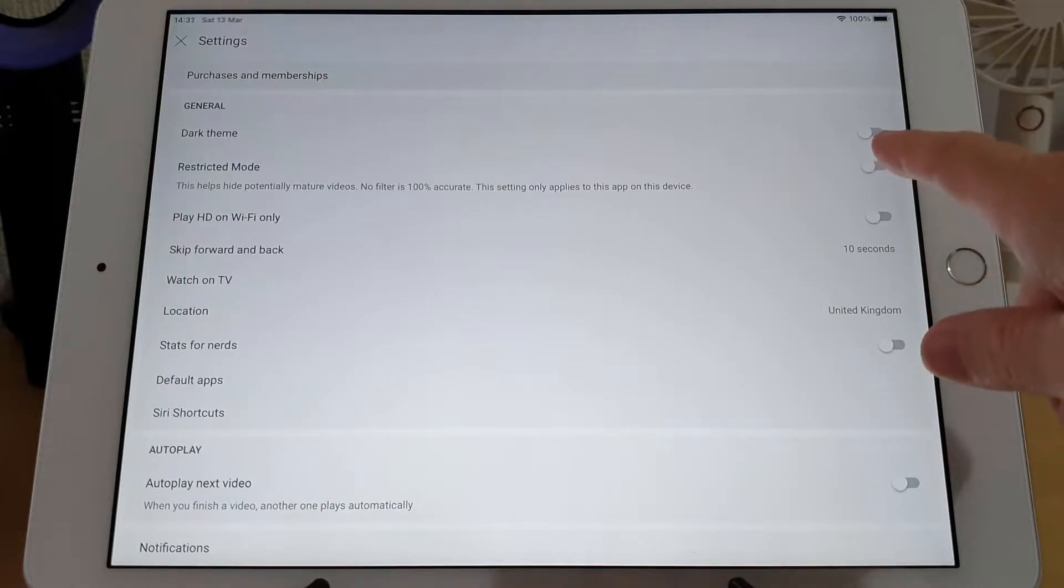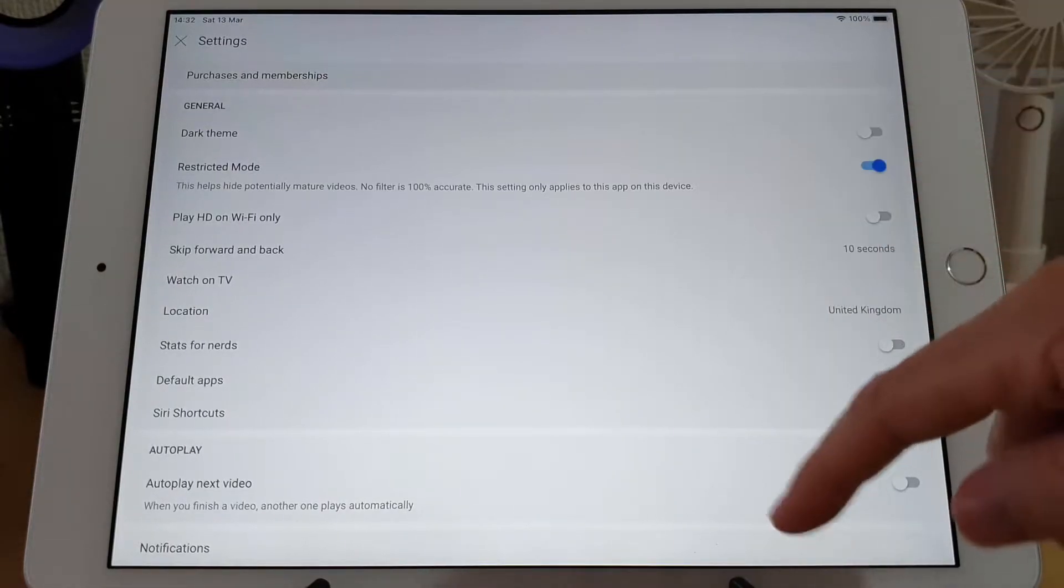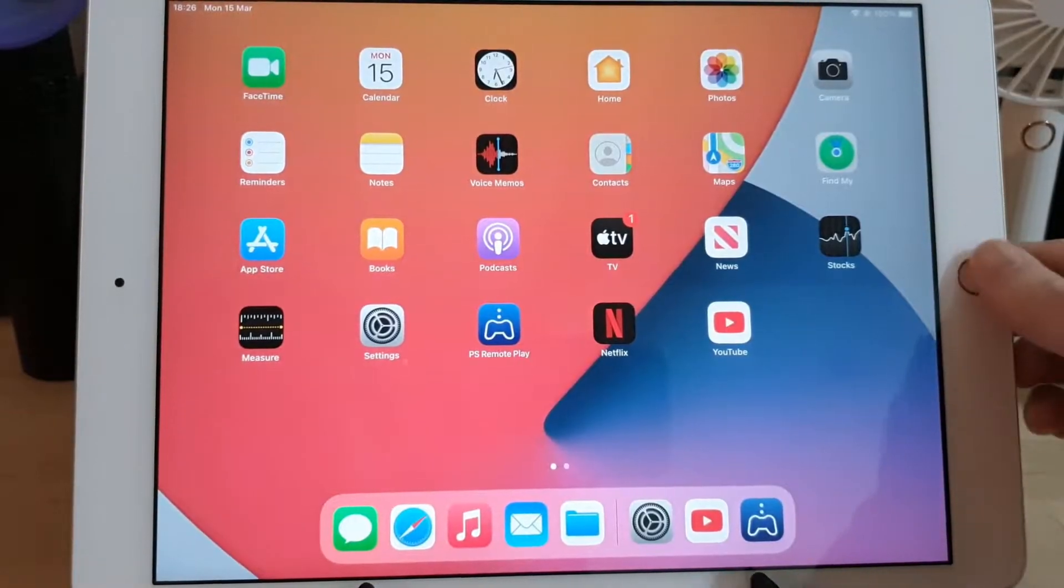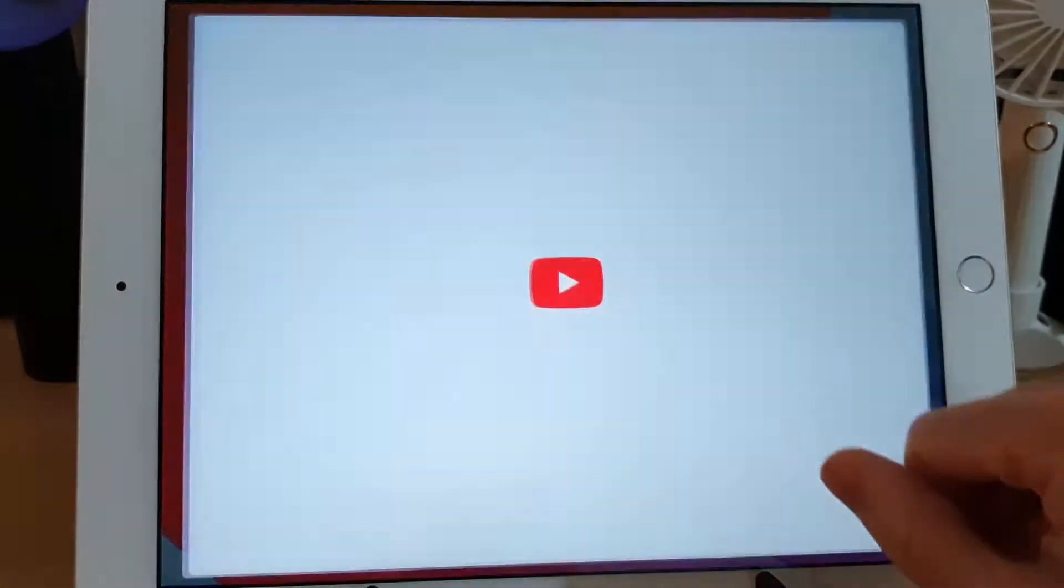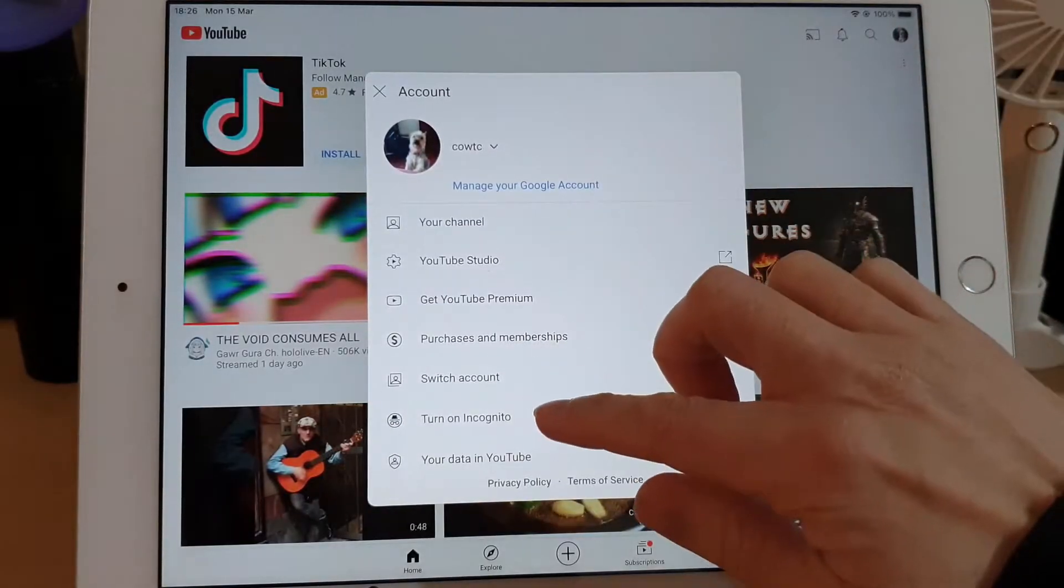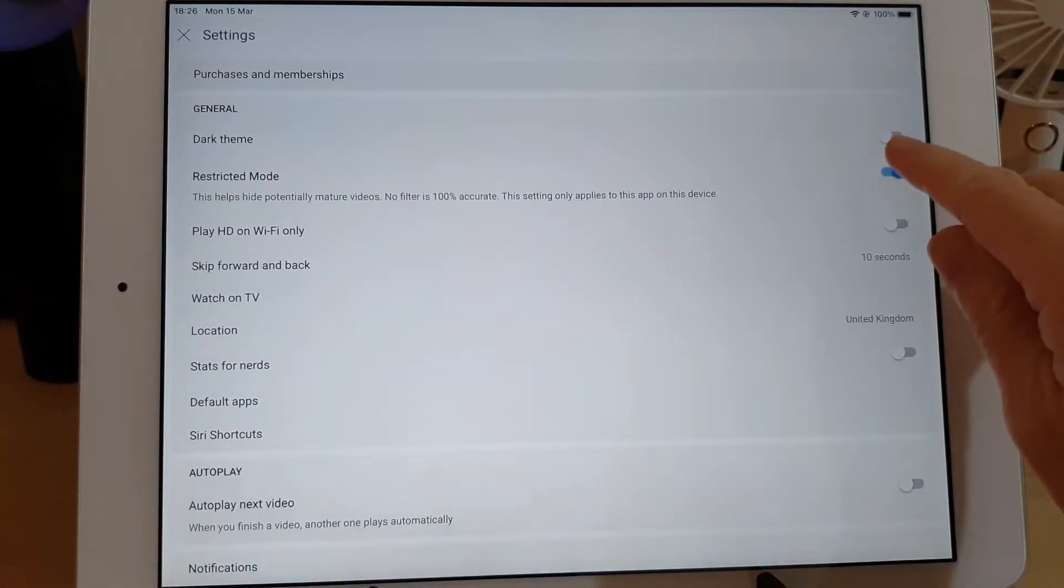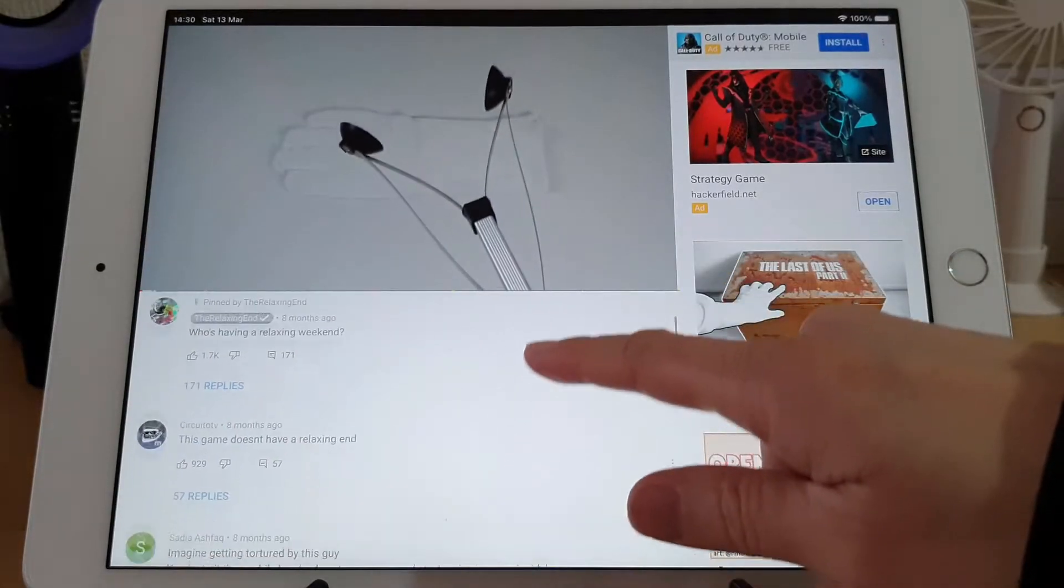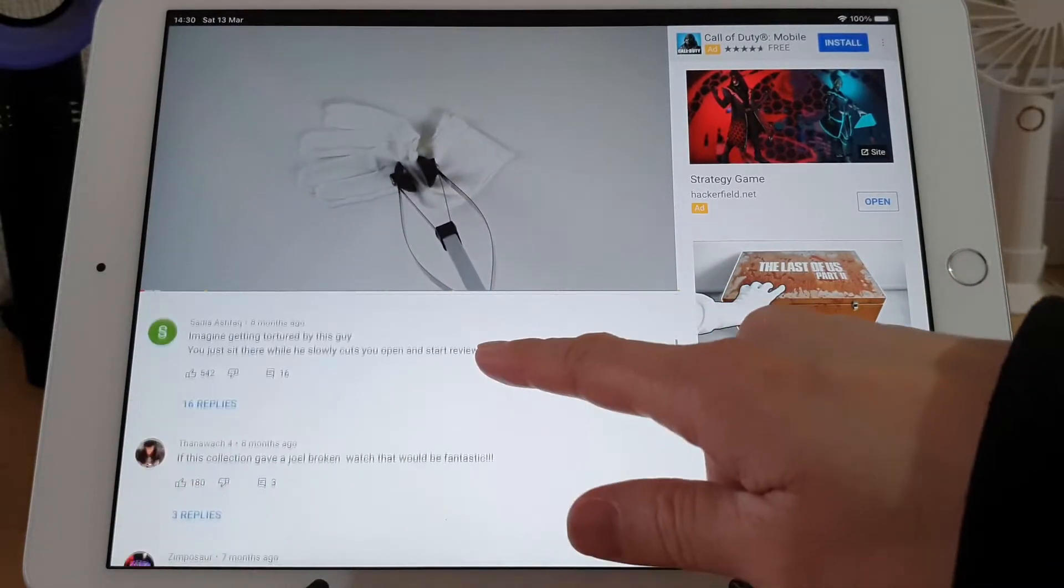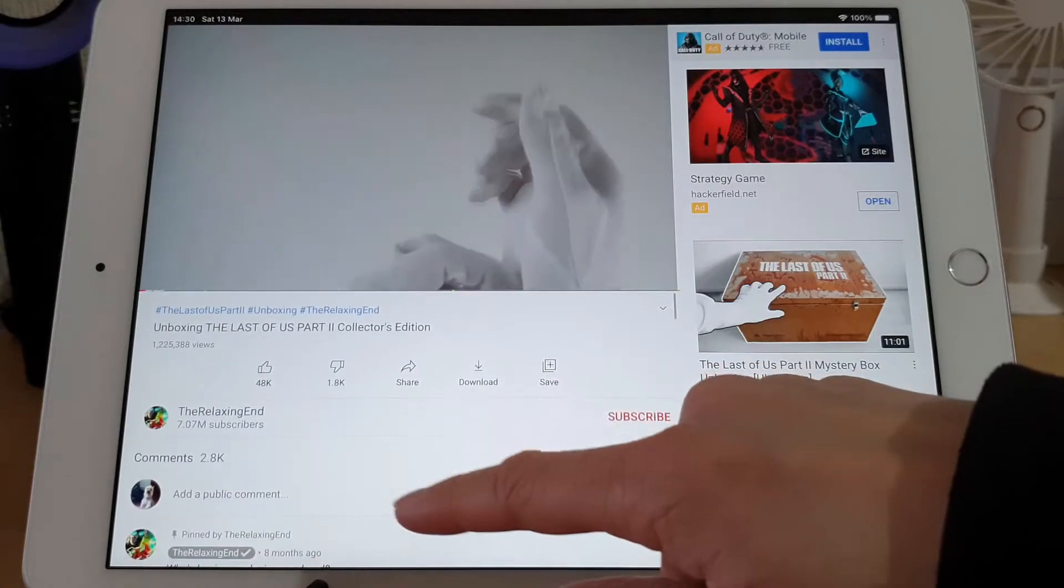All you need to do is click on Restrict Mode, then restart the YouTube app, and go back into settings and turn Restricted Mode back off again. And then the comments just appeared as usual.